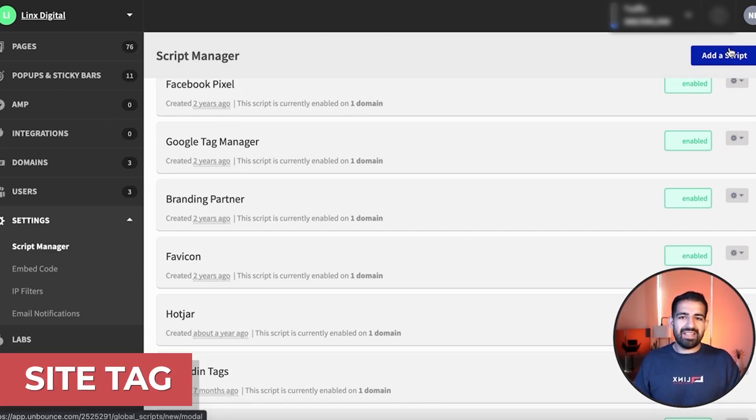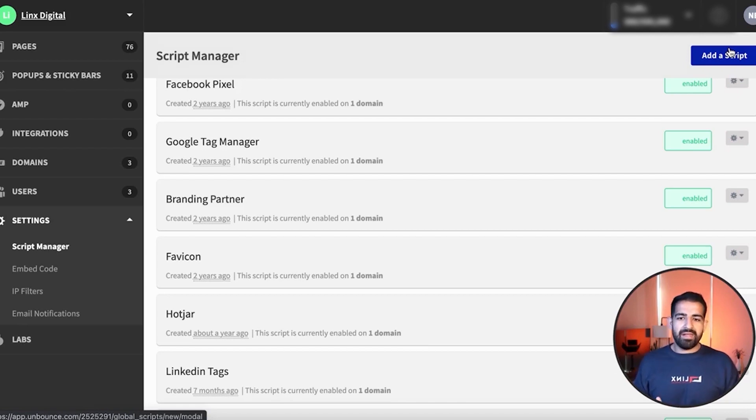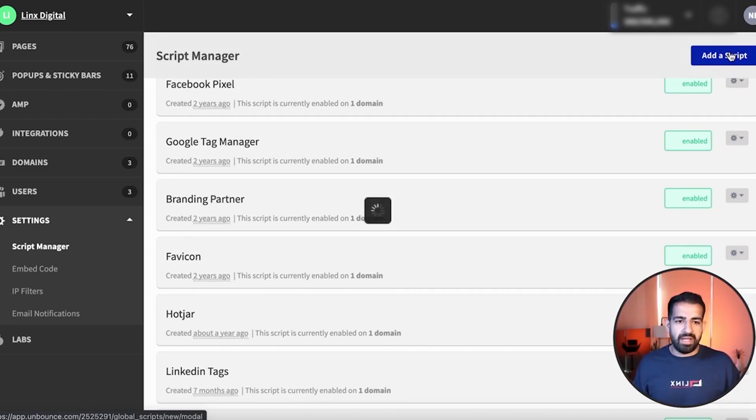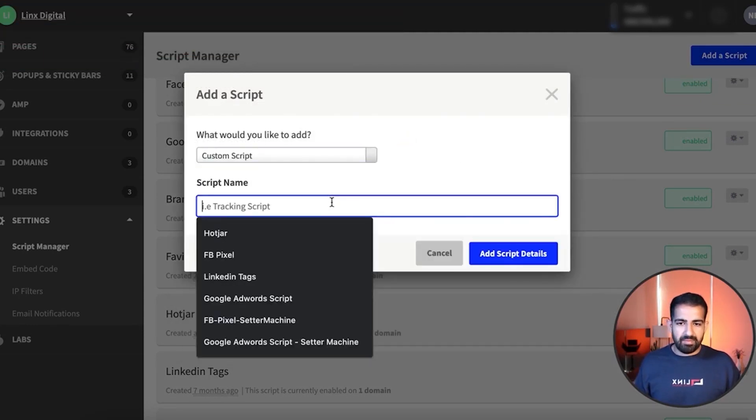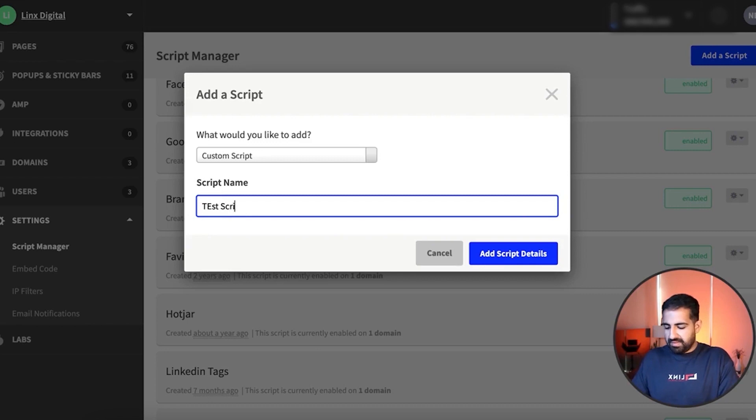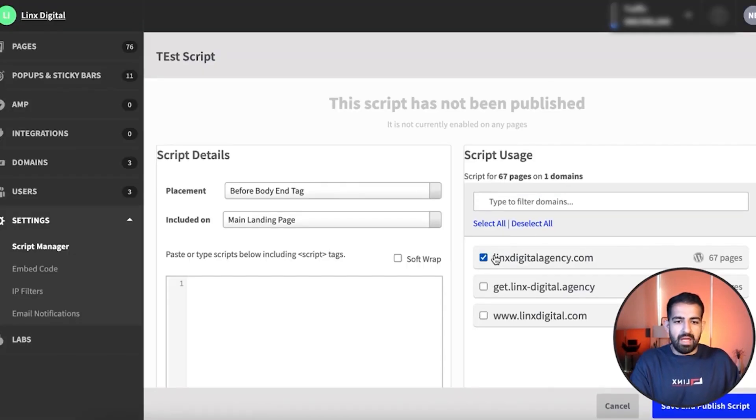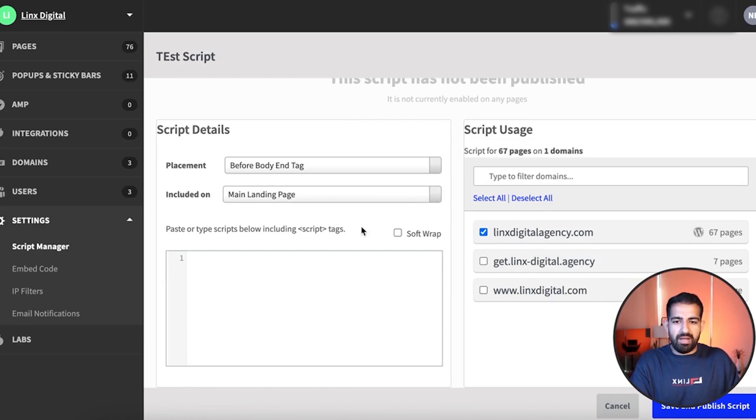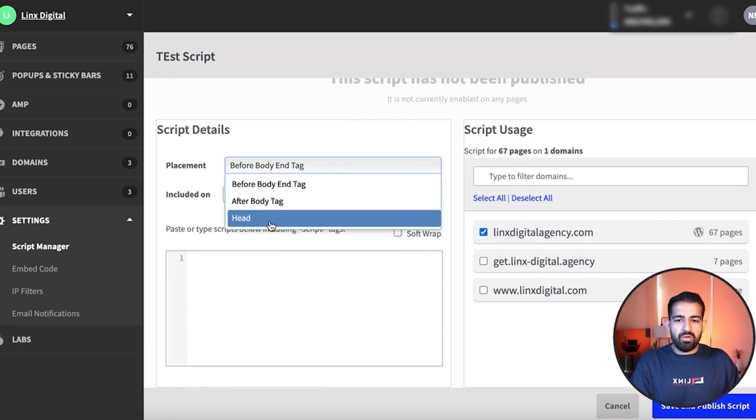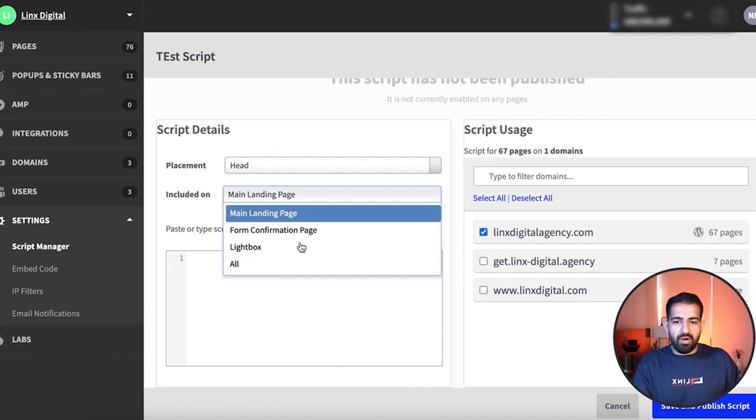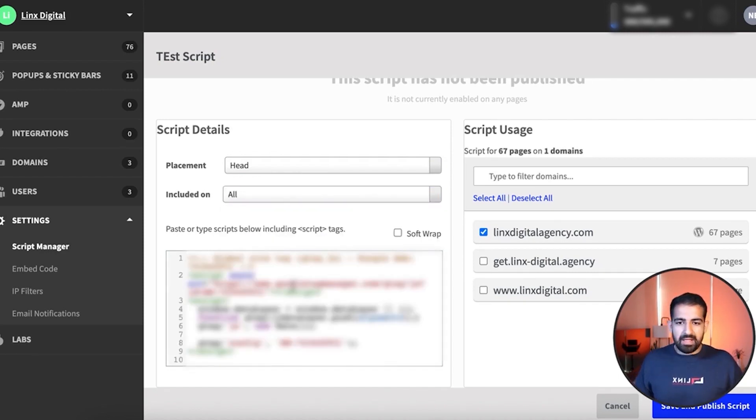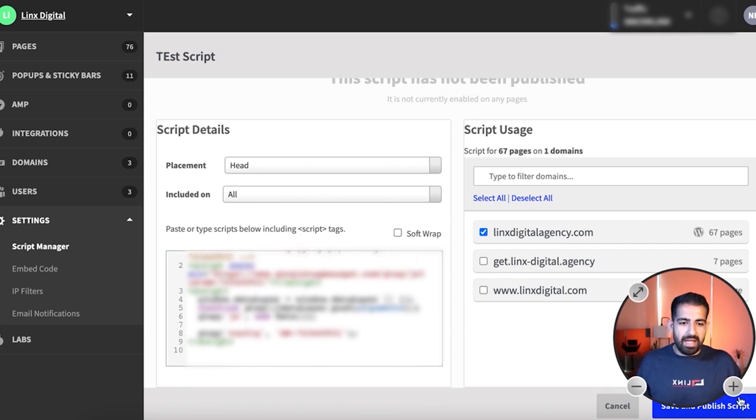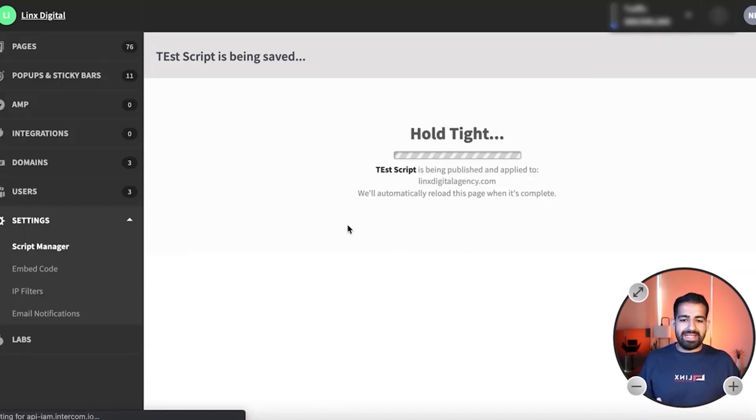The site tag basically allows all of the conversions to start firing and lets AdWords record all the conversions on the domain. So we're going to be adding a script and this is going to be a custom script and we'll call this test script. And we're going to apply this to our domain. Right now I just have this and I'm going to install that on the head of all of the pages. This is super important. And basically I put that here and save and publish my script. It really is that easy.